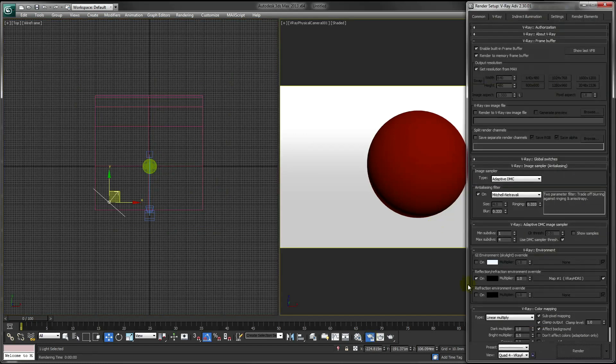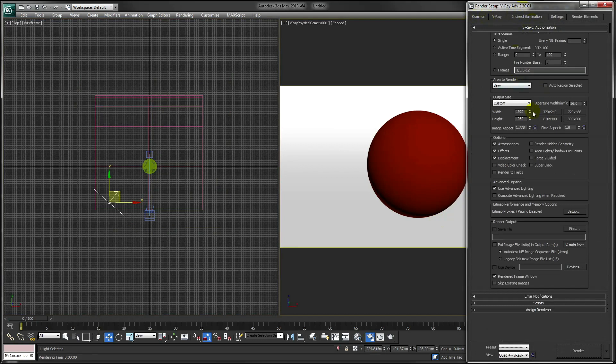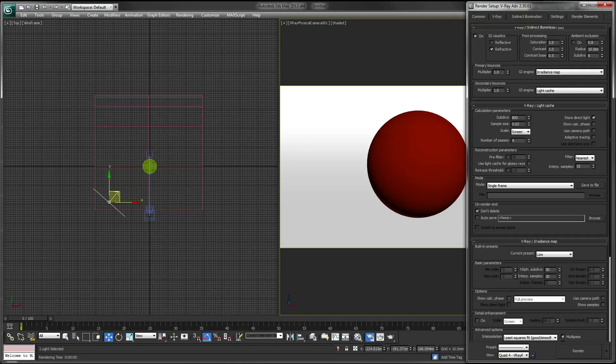And just before we render our shot, just change the resolution and make sure we've enabled Show Calculation Phase.